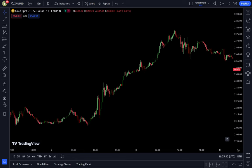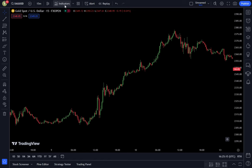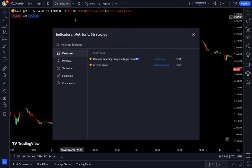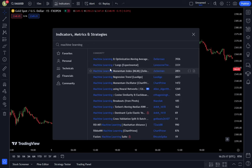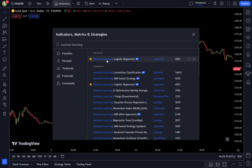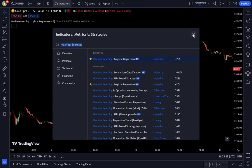In this example, we will use the logistic regression machine learning indicator with a 15-minute scalping method. To utilize this trading strategy, you can enter TradingView, then go to the indicator search tab. In the indicator search tab, type machine learning logistic regression, and simply select machine learning logistic regression from Capizo.